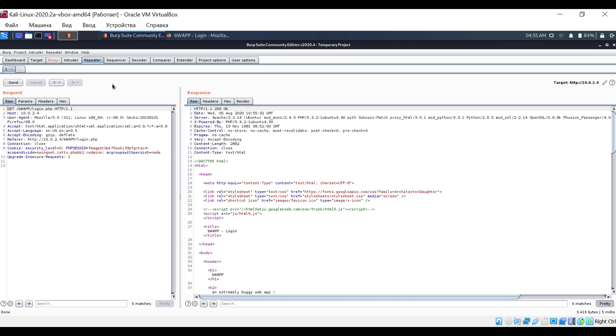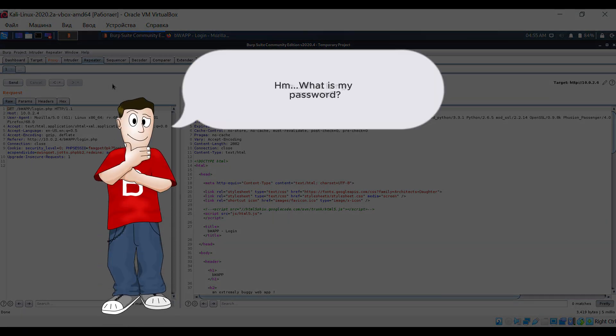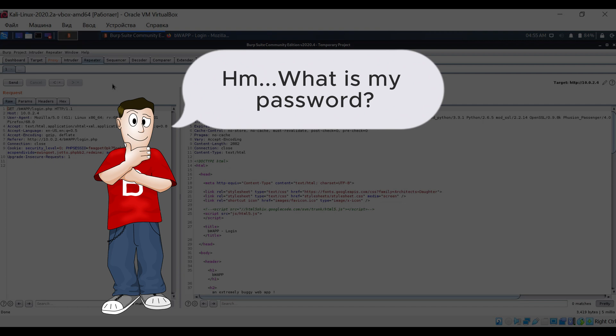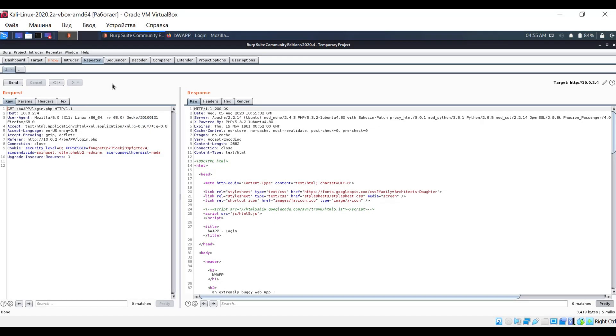Now let's consider a slightly different situation. Let's imagine that we don't know the password to log into a website. We have a list of possible passwords that we can manually enter, but this would take a lot of time and be extremely inconvenient.